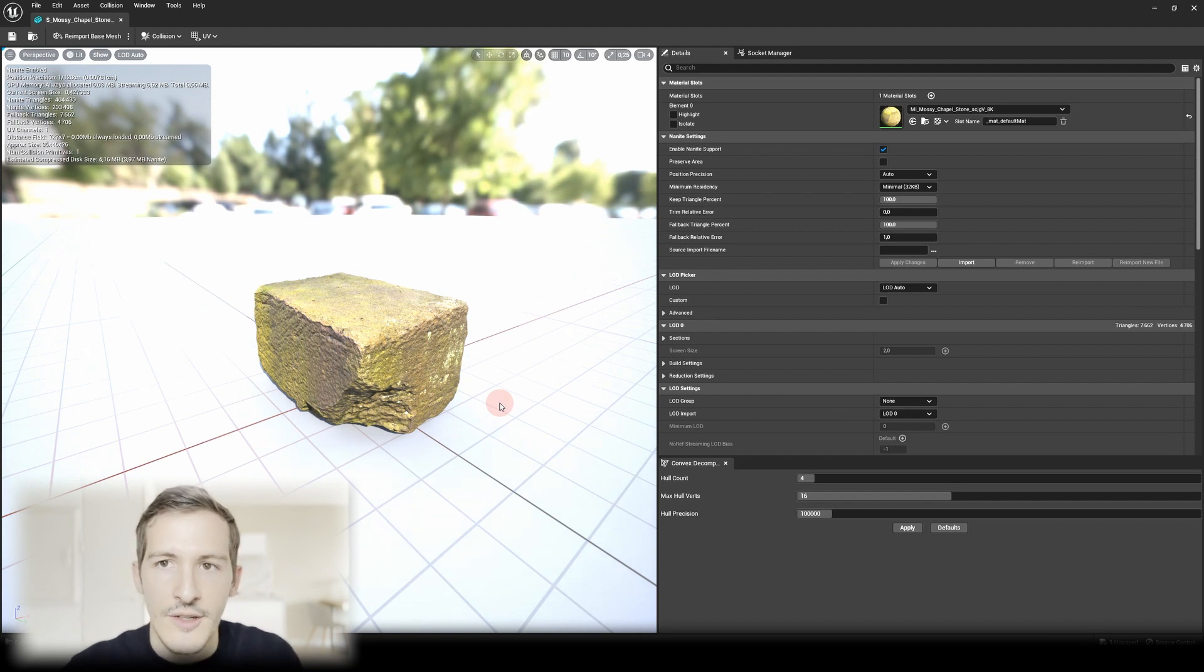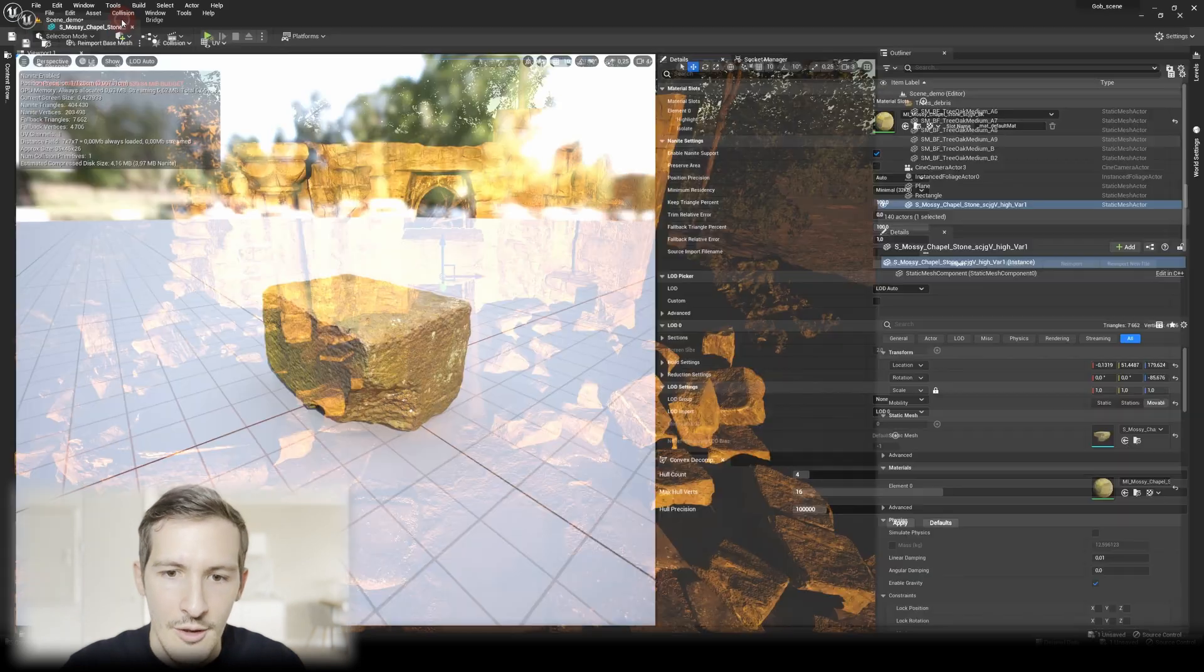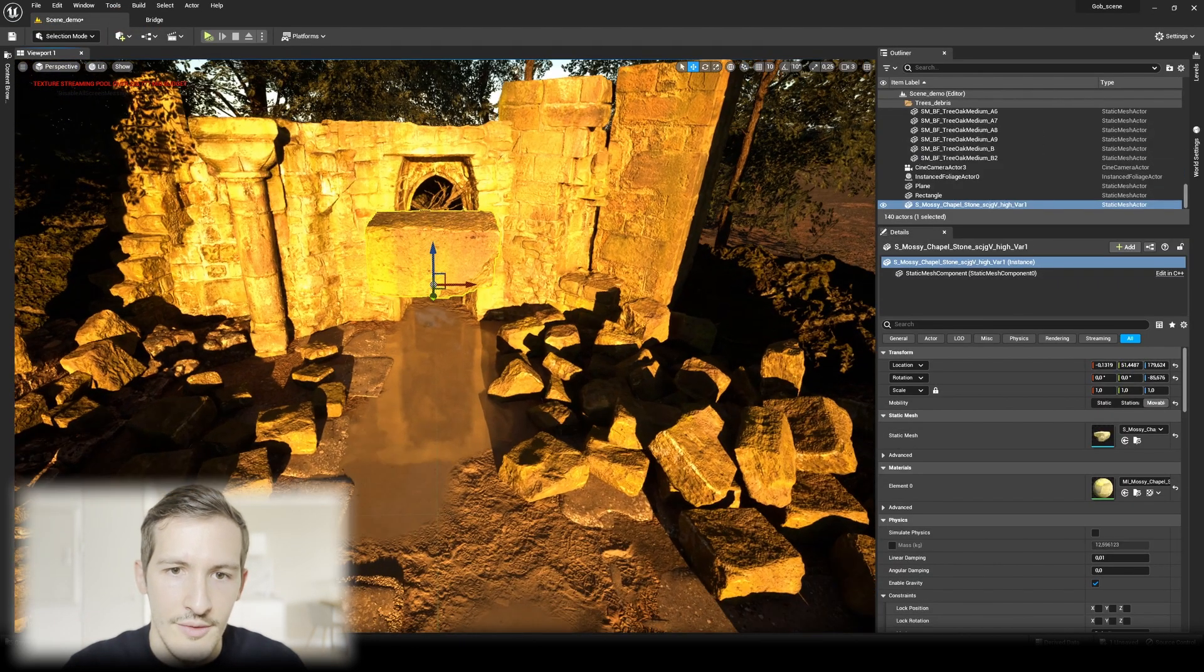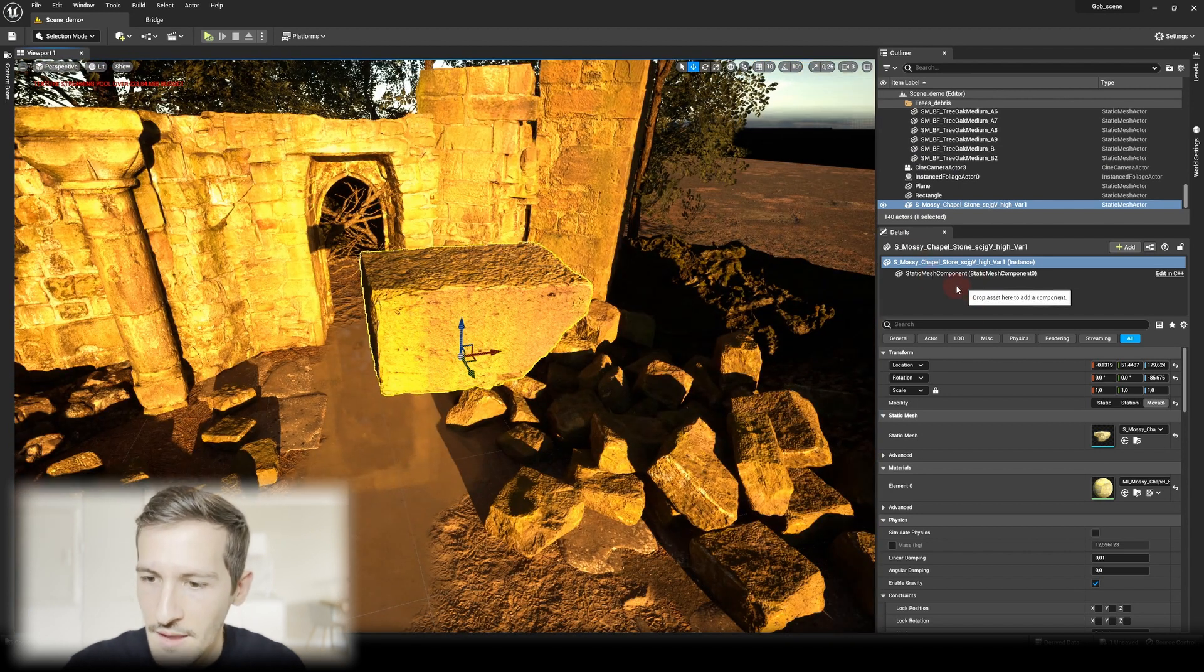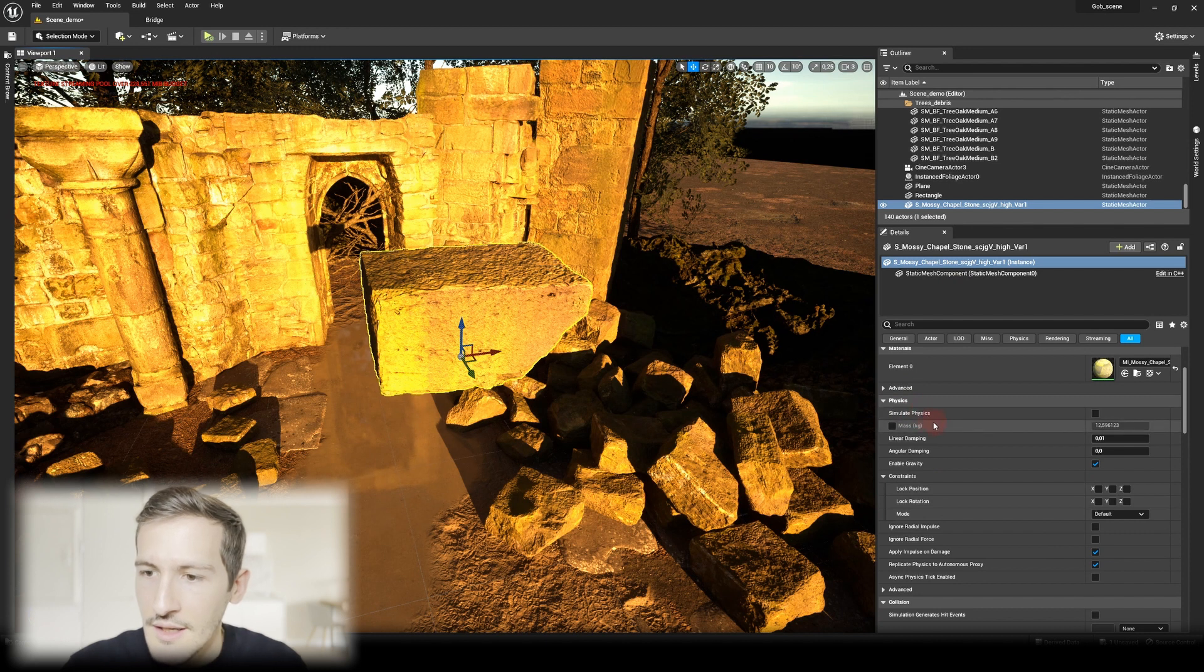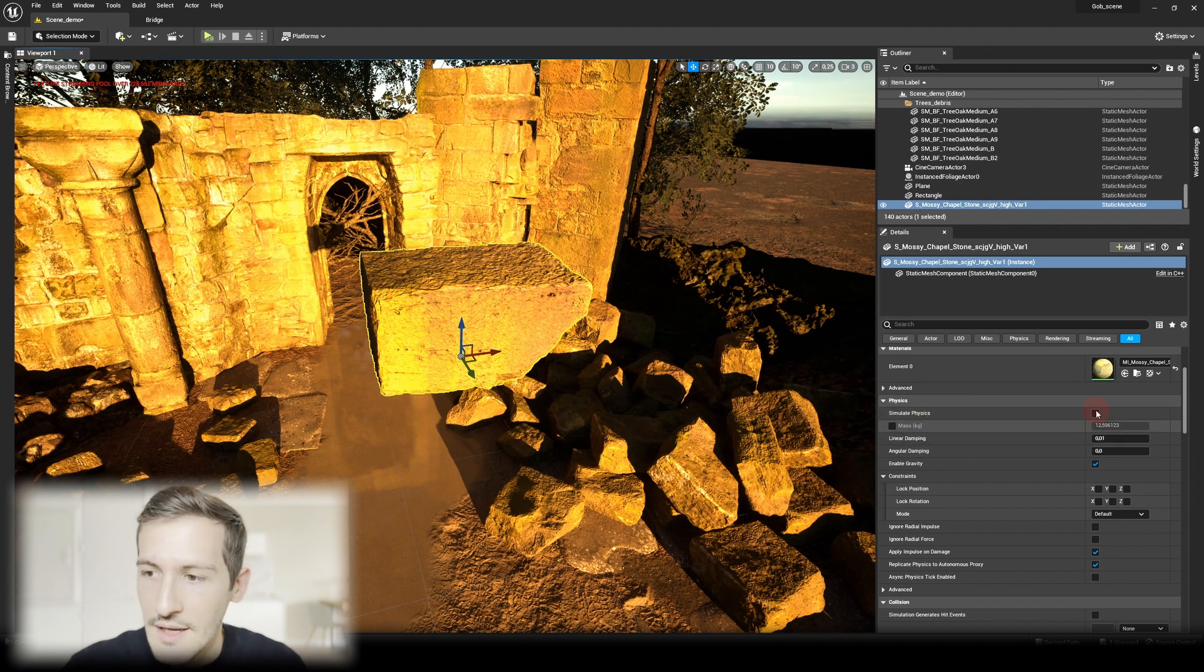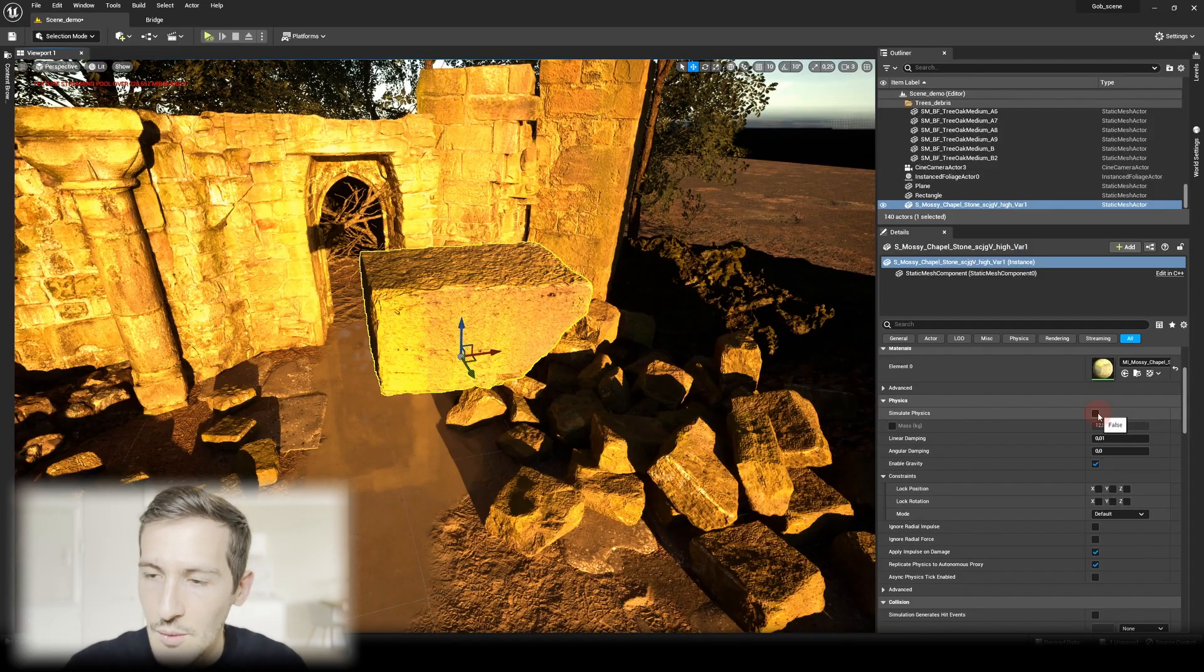Now we can do the second step, which is enabling physics. Save the stone, close the tab, and go back to our scene. Select the stone here. If you go to the Details panel on the right side and scroll down to Physics, here we have Simulate Physics and Mass. If you don't have collision, there's another indicator that will tell you something's wrong. This will be grayed out if you don't have collision. So that means it's okay, you can go further. I'll activate it.